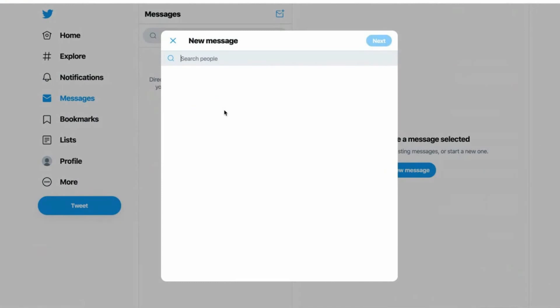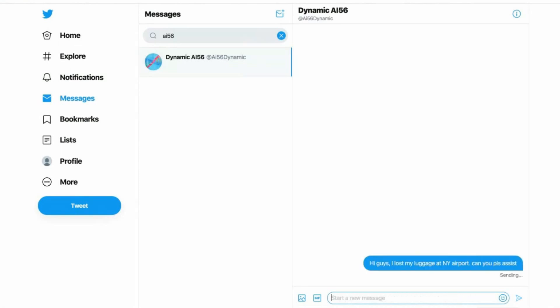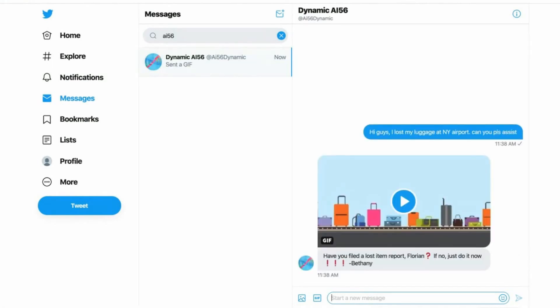Let's go into direct messaging and start the conversation with AI56. Next, we say, Hi guys, I lost my luggage at New York airport. Can you please assist? Let's see what the system is saying. And here you see, have you found a lost item report, Florian? If no, just do it now, Bethany. You see a GIF. System did it right within a couple of seconds.